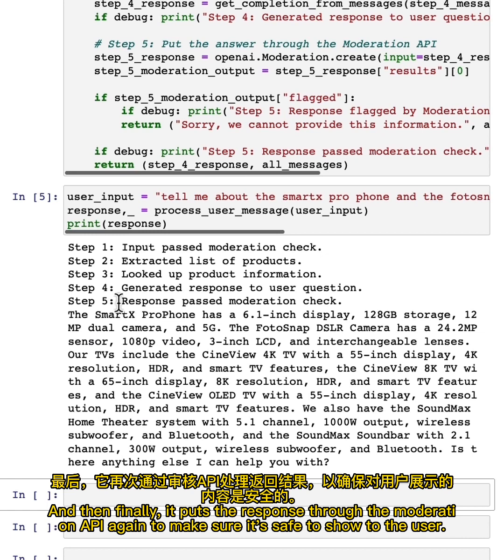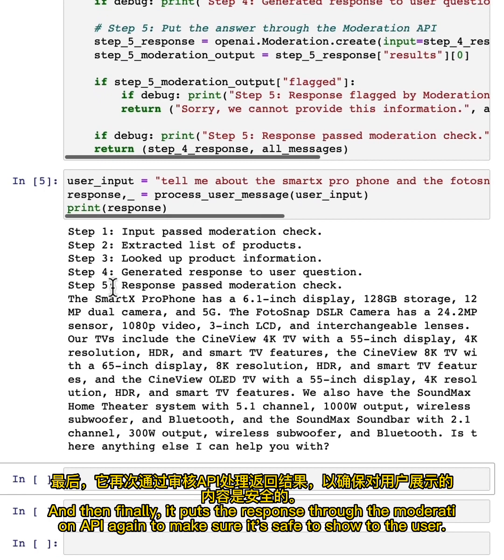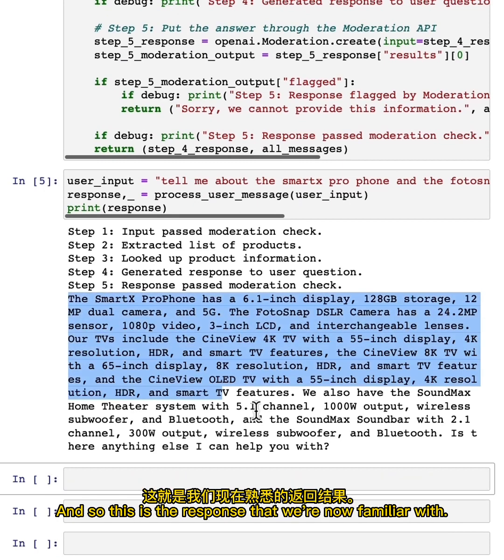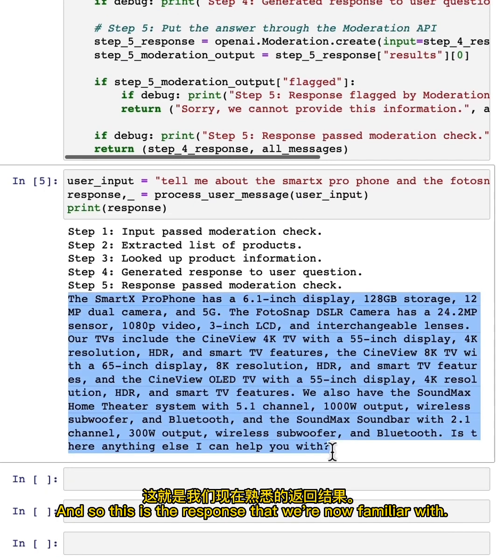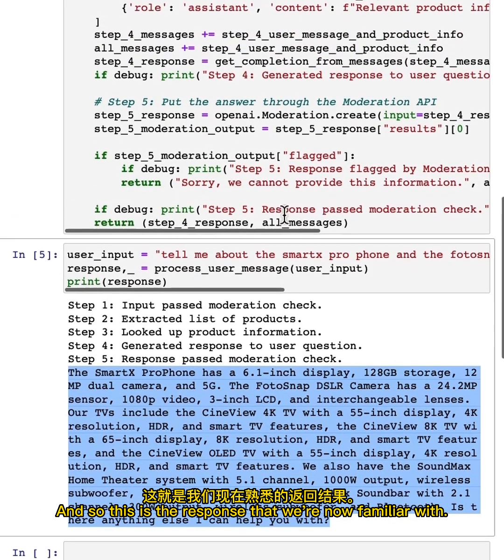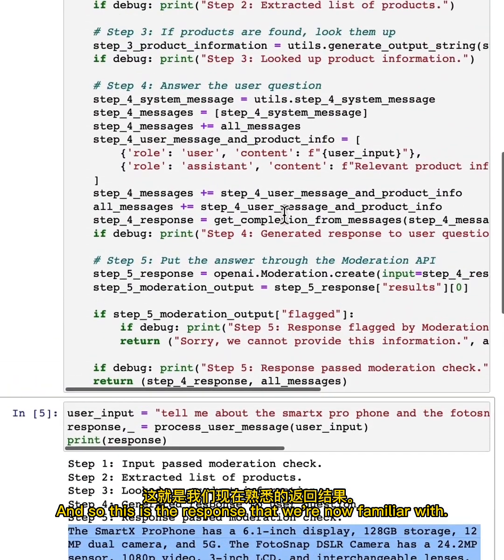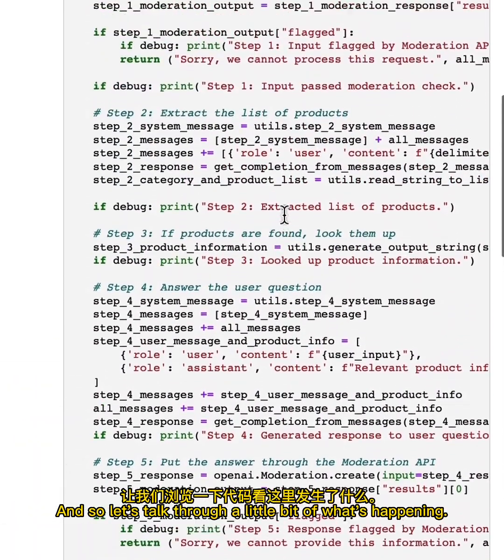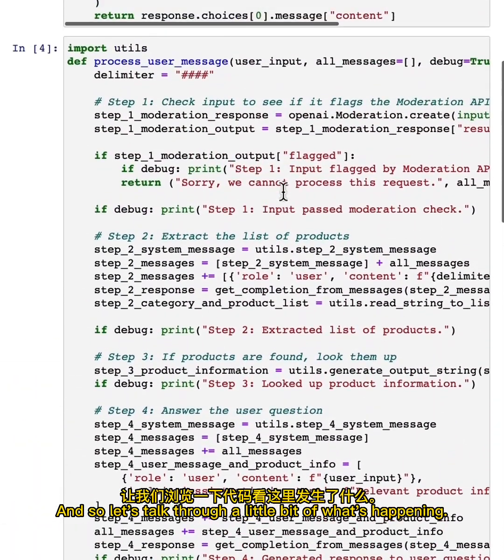And then finally, it puts the response through the moderation API again to make sure it's safe to show to the user. And so this is the response that we're now familiar with. And so let's talk through a little bit of what's happening.